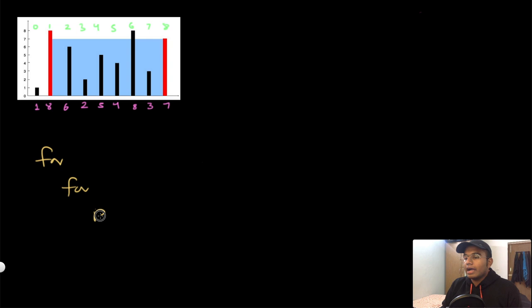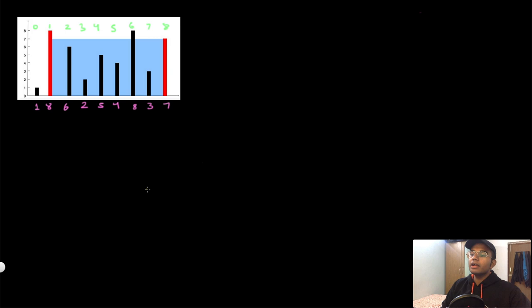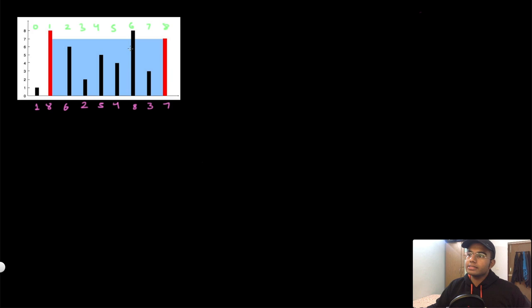The brute force solution uses two for loops, and each time we take the maximum of the result and the newly calculated value. This has a time complexity of O(n²). What I want to do in this video is show you how to come up with a better solution — not just give you the answer, but show how I actually thought through it and reached the conclusion.